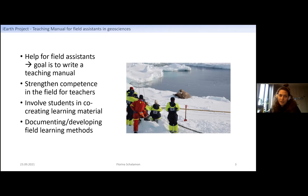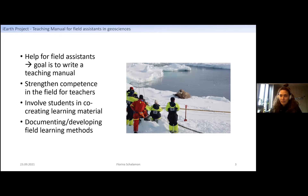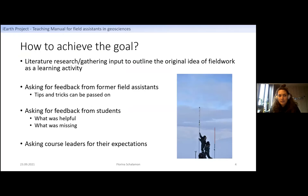This connects to the iEarth vision across several progress domains. It strengthens competence in field teaching — progress domain number three. It involves students in co-creating learning materials since I'm a student myself, and we'll collect student feedback — that's progress domain number two. It also connects mainly to progress domain number four, as we're documenting and developing field learning methods. I did literature research to outline the original idea of fieldwork — why we put students out there and what they should take from it.